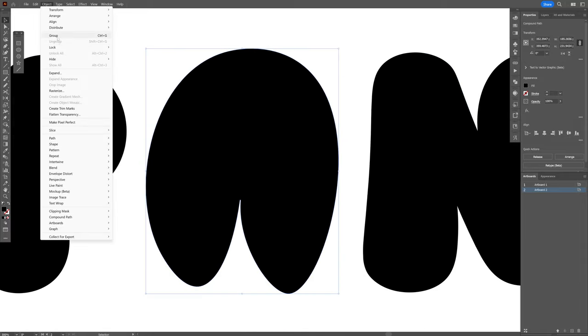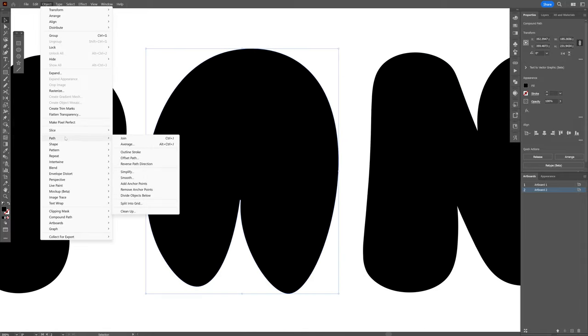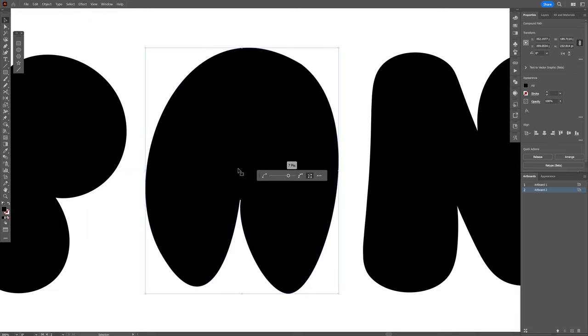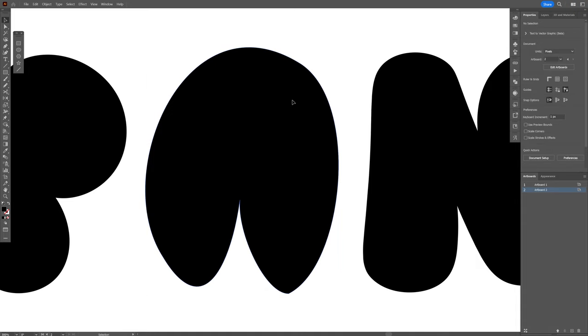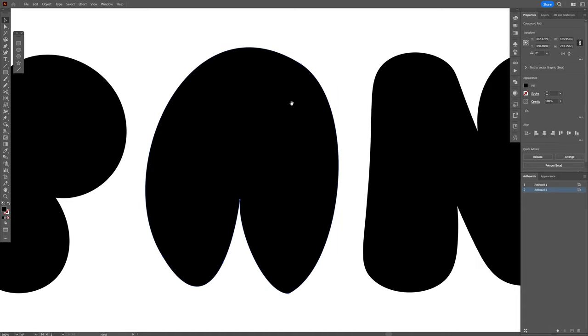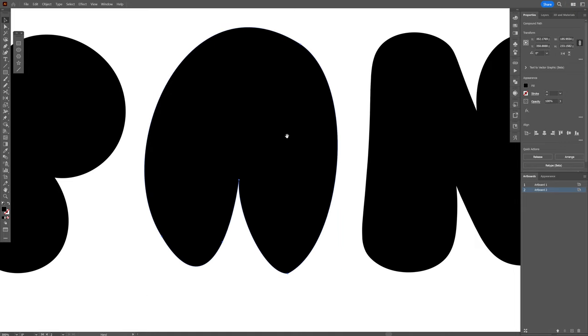So what I'm gonna do is go to the object path and select simplify, and here I'm gonna pull this somewhere in the middle, or less or more. I think this is good, and now we only have a couple of anchor points.